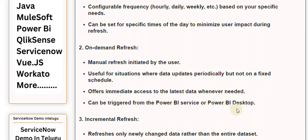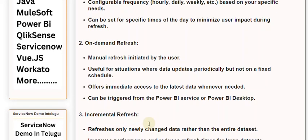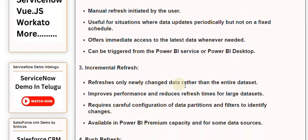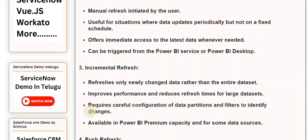Three: Incremental Refresh — refreshes only newly changed data rather than the entire dataset. Improves performance and reduces refresh times for large datasets. Requires careful configuration of data partitions and filters to identify changes.